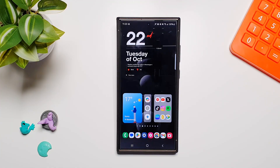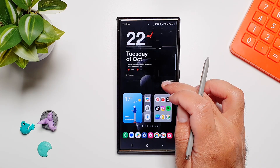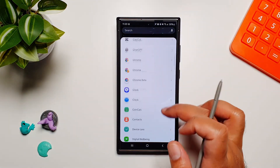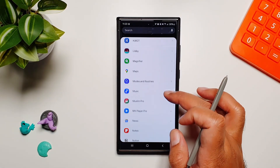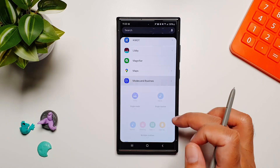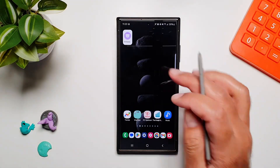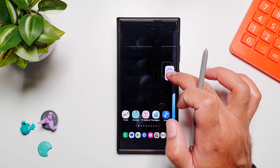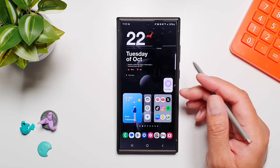Now that we have created our routine, the next step is to add a widget button on the home screen. We will long press on the home screen, go into Widgets, and look for the Modes and Routines widget. We will add a Single Routine Button, and because I only have one routine created, it has detected it and added it as the widget.